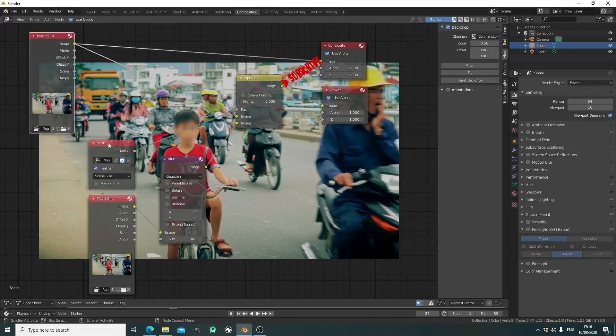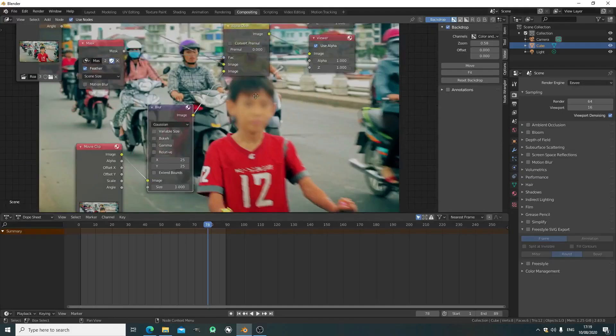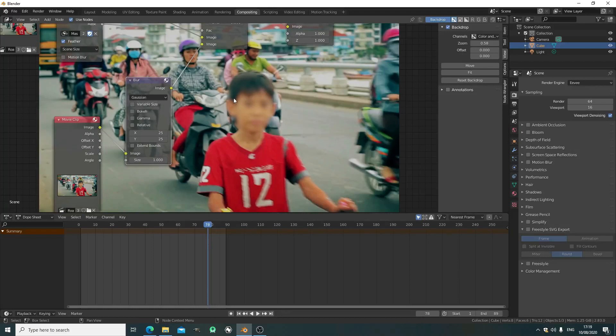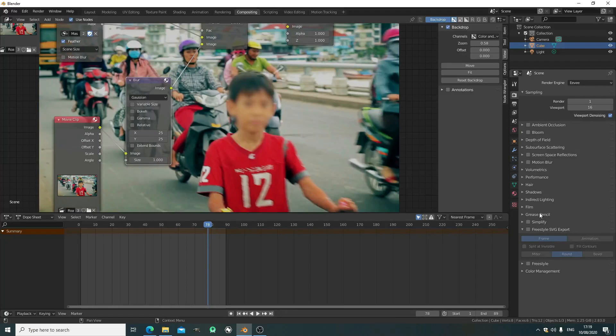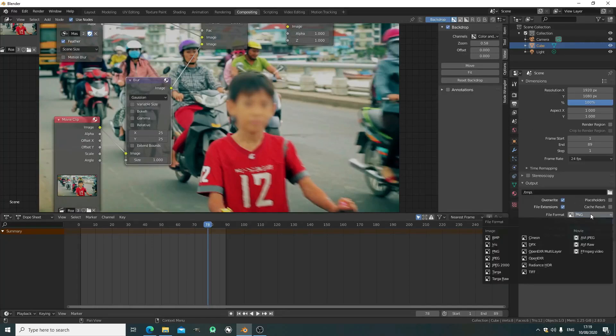Just remember to plug the image from the alpha over into the compositor, otherwise it won't render out. Since we're working with videos with predefined resolution, you can set number samples to one. Leave the rest as they are. Just change it to a video file format.